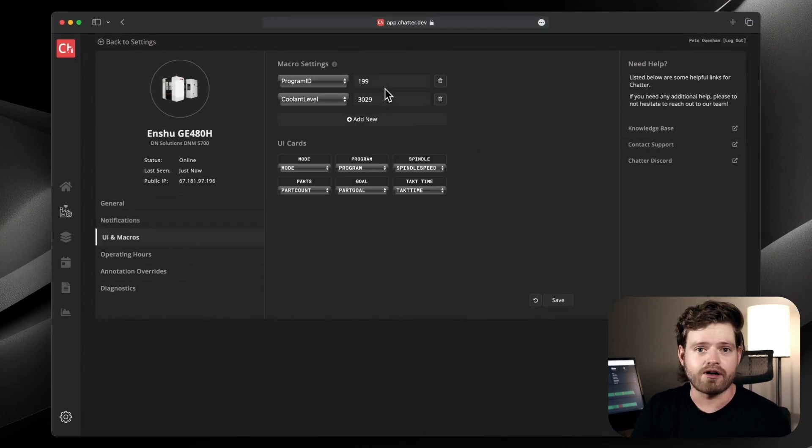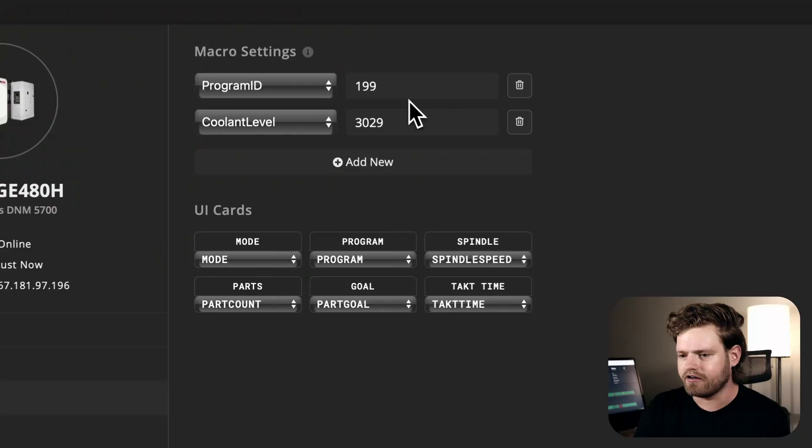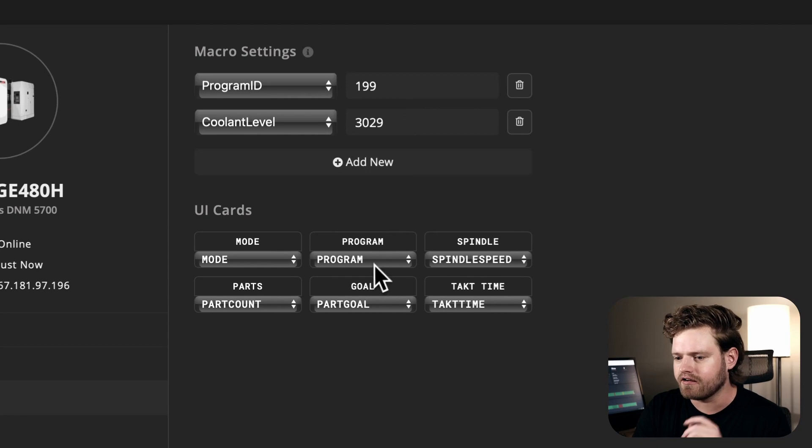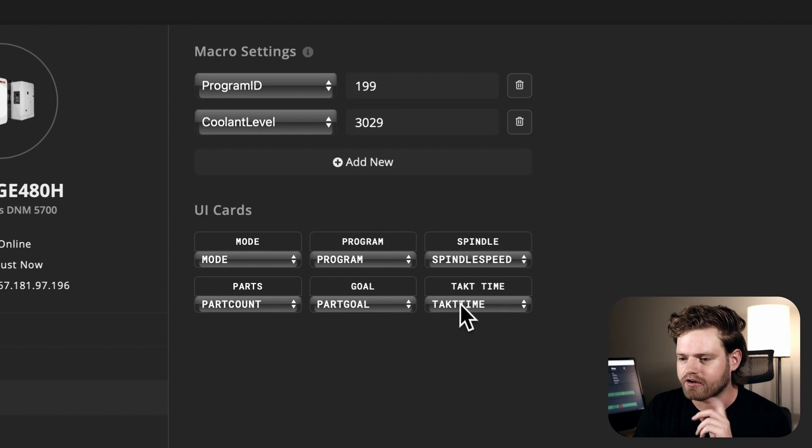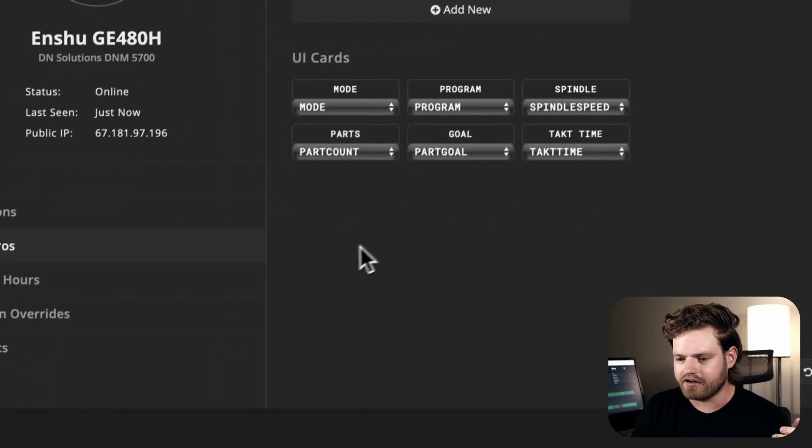You can also customize your macros. So you can do macro bindings. Let's say we want to send custom data or if we have data that we're storing on a macro, we want to send it to Chatter. You can do that right here and customize what shows up in your interface.